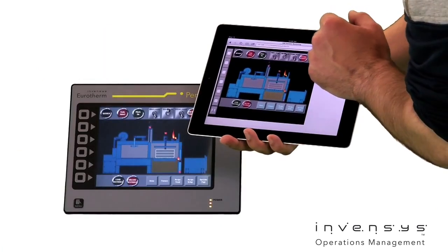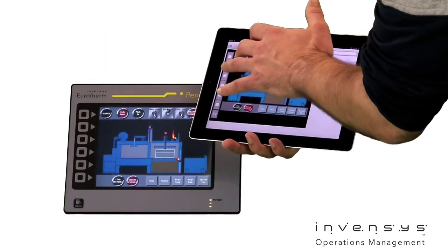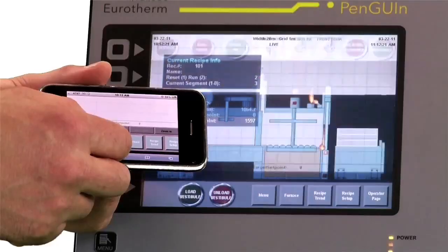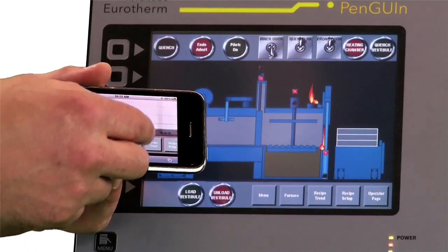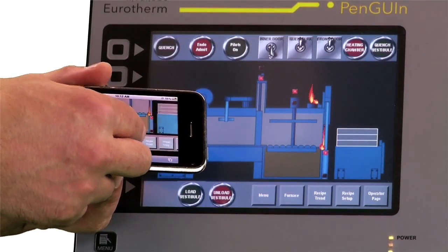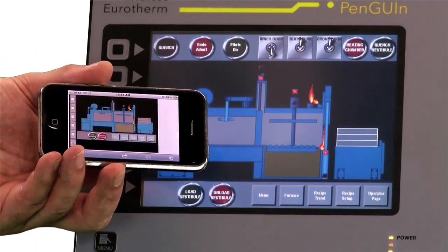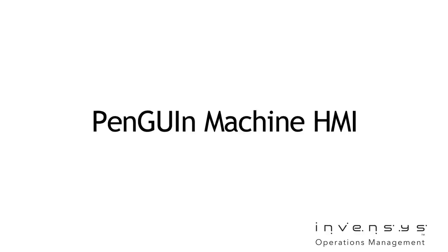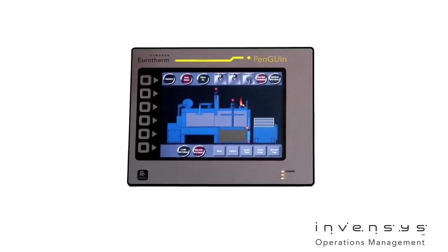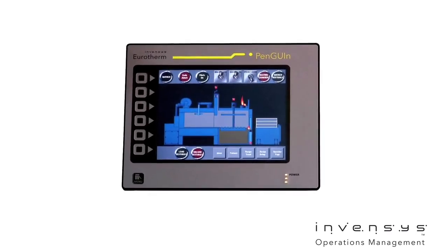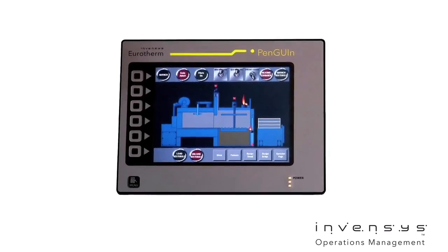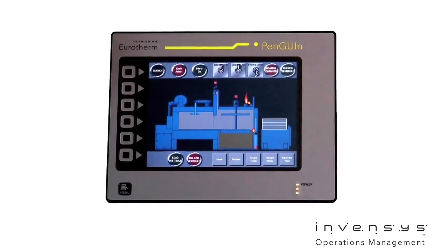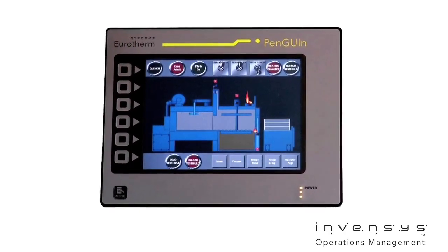Imagine operating your HMI with a tablet PC or utilizing pinch and zoom features on a smartphone to view your process. The Penguin HMI from Invensis Urotherm demonstrates the ultimate in machine HMI functionality.